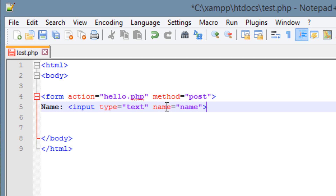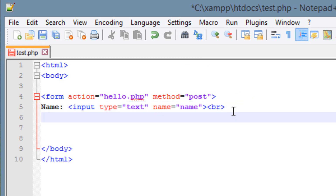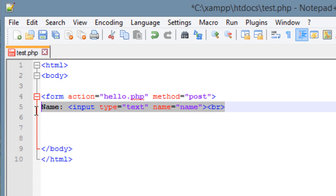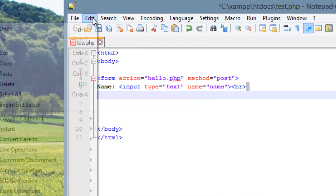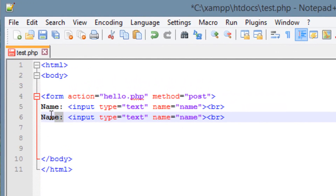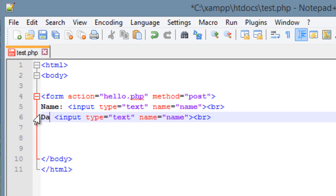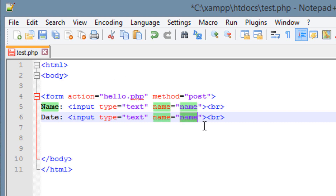Now to jump to the next line, we're going to type in the break tag — less than symbol, 'BR', greater than symbol. When the program runs, it's going to jump to the next line. Now I'll create another input. I'll type 'date:' as the label and add another input code next to it with type='text' and name='date'. Then we add another break tag to go to the next line.